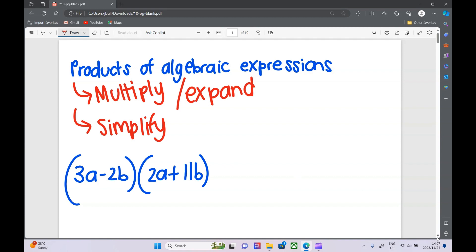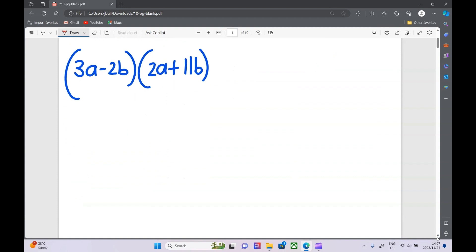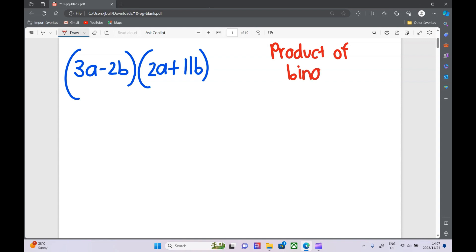First of all, you don't need to know the name — they would never ask you this — but this is called the product of binomials. The reason we call it that is we are multiplying two binomials. This is a binomial and this is a binomial; it just means they've got two terms in the brackets.